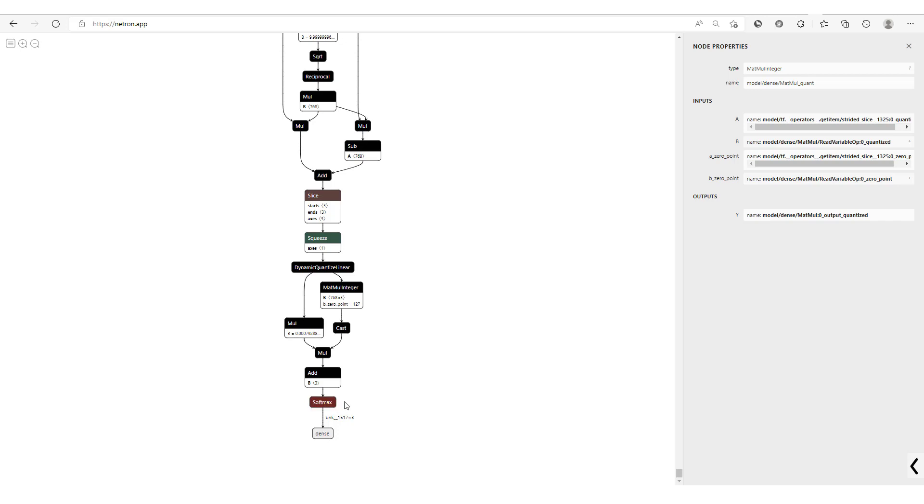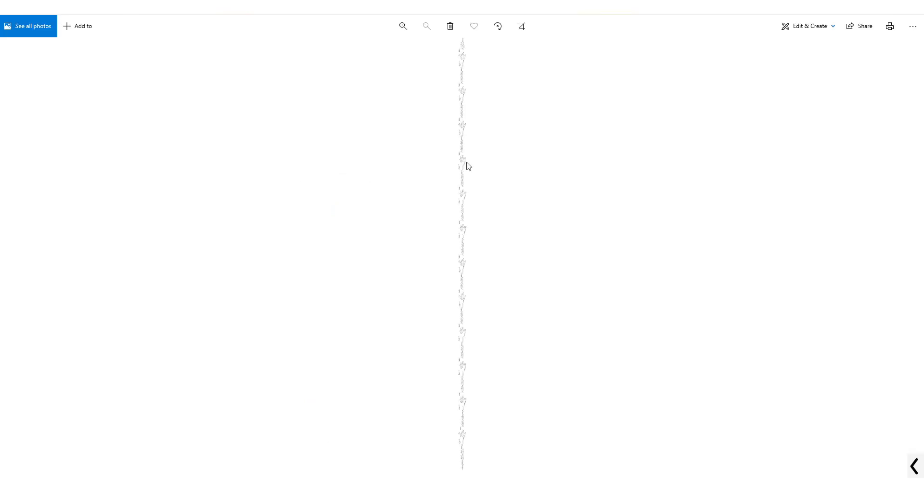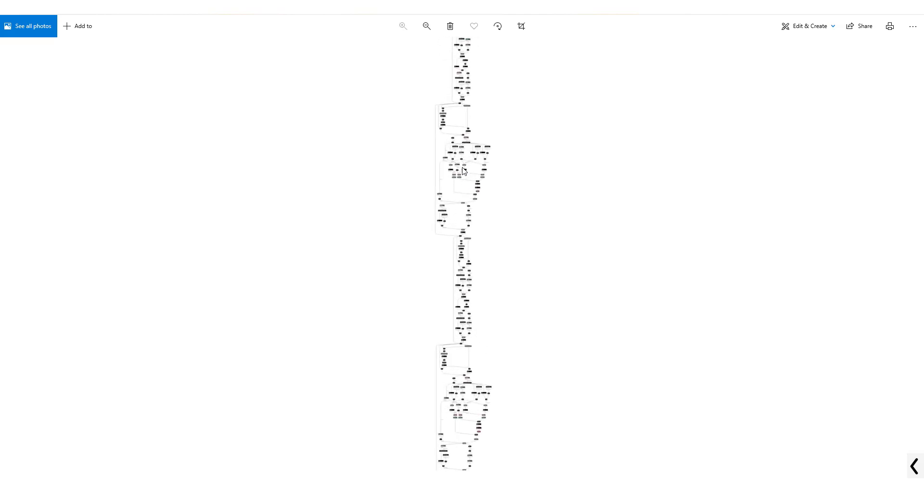And then towards this end you see we have this matrix multiplications for a linear layer and then we have this softmax. You could also export as PNG, so you could open this up in this PNG format right here. So that's our model.